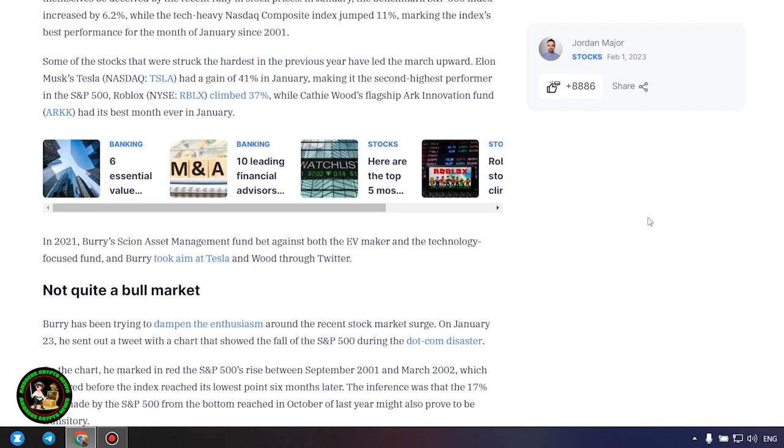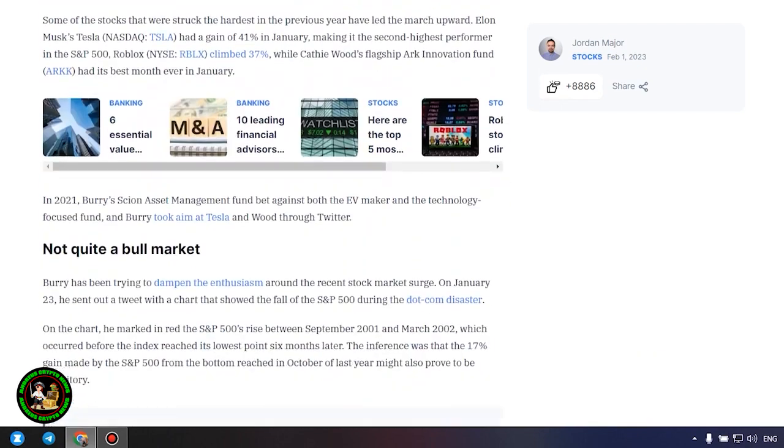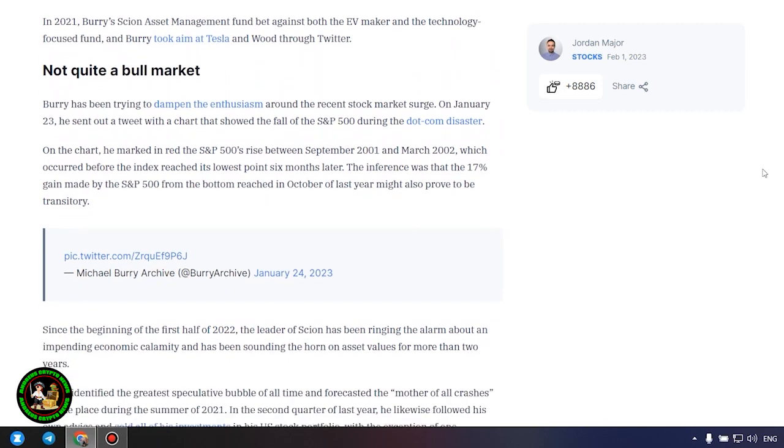Not quite a bull market. Burry has been trying to dampen the enthusiasm around the recent stock market surge. On January 23, he sent out a tweet with a chart that showed the fall of the S&P 500 during the dot-com disaster. On the chart, he marked and read the S&P 500's rise between September 2001 and March 2002, which occurred before the index reached its lowest point six months later. The inference was that the 17% gain made by the S&P 500 from the bottom reached in October of last year might also prove to be transitory.